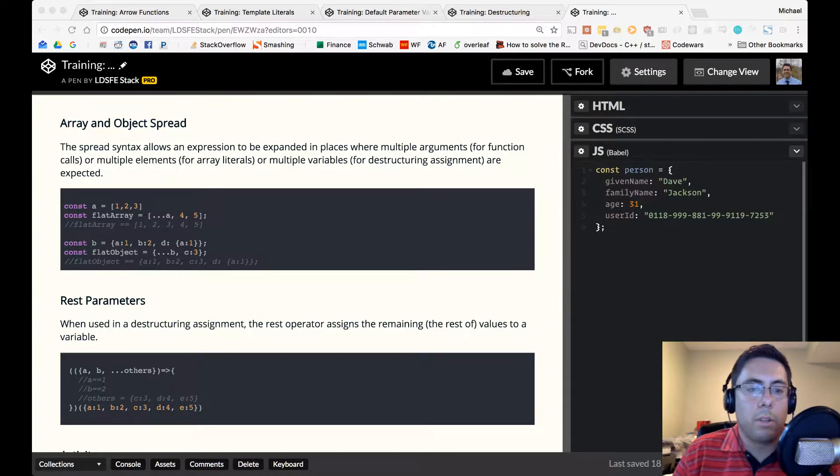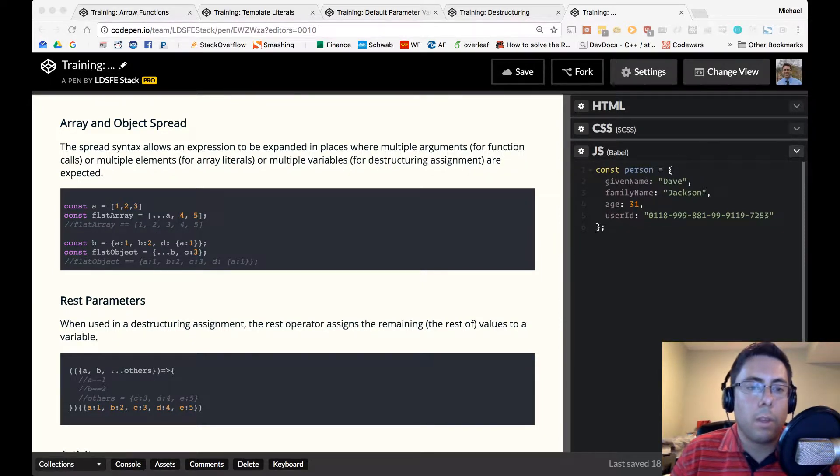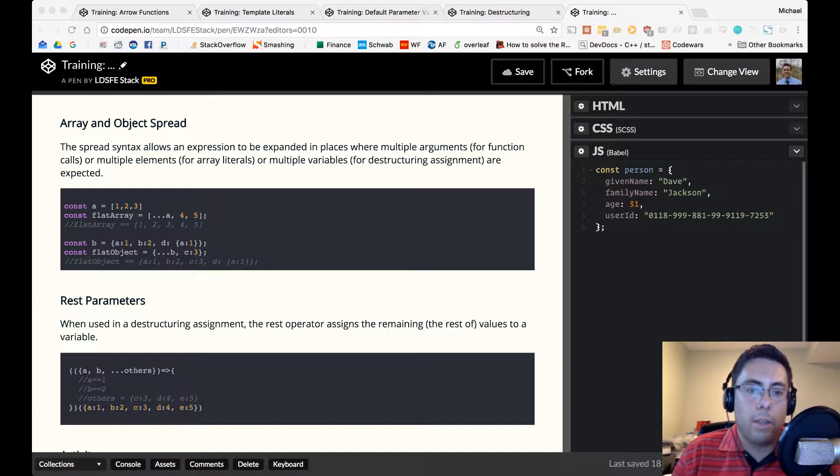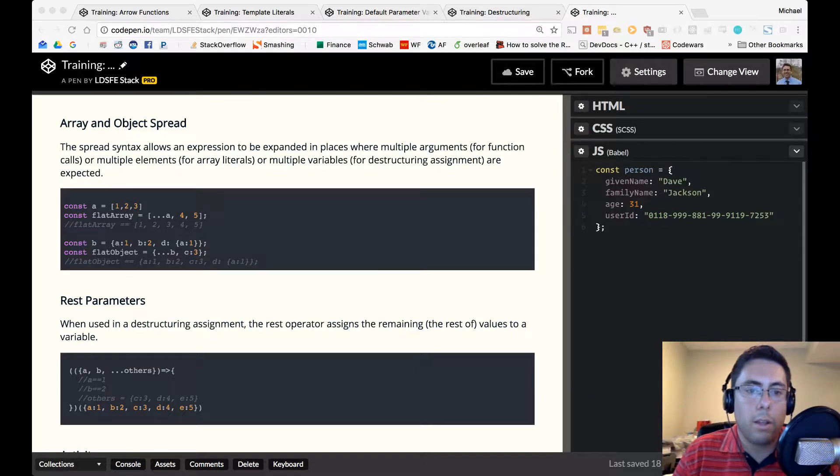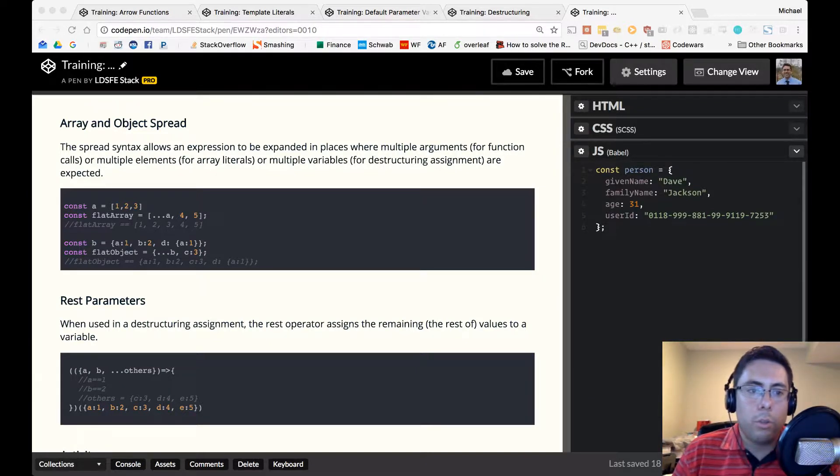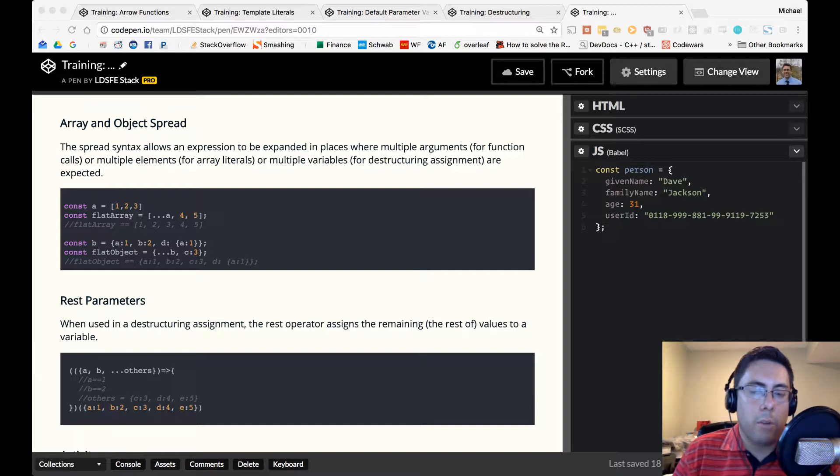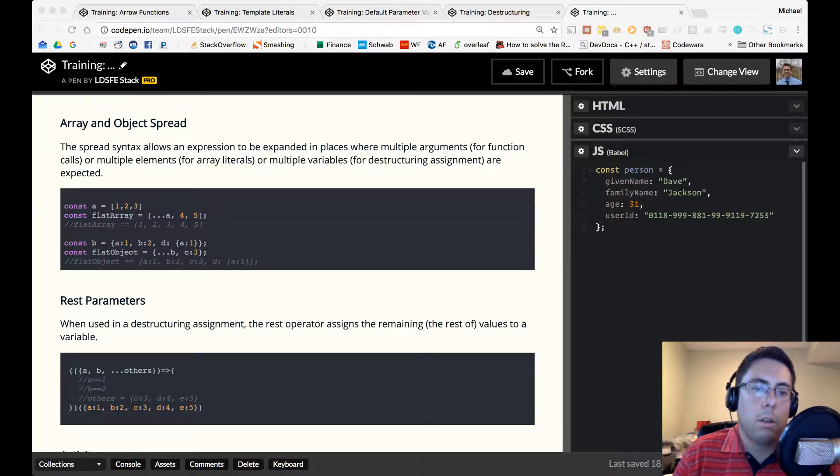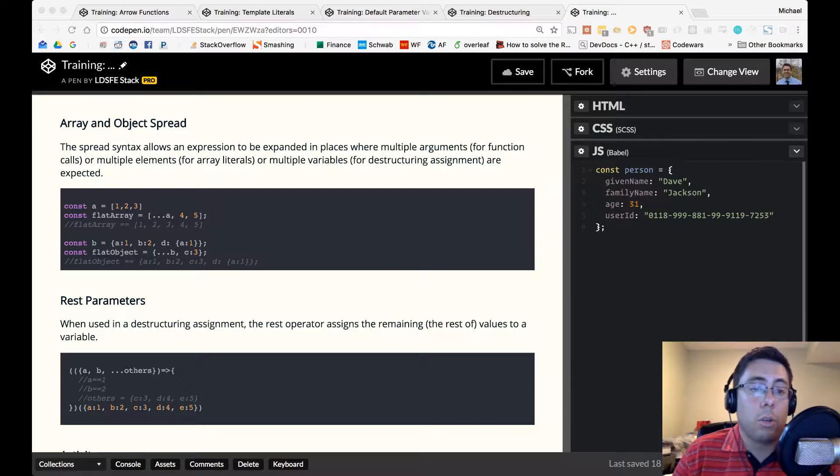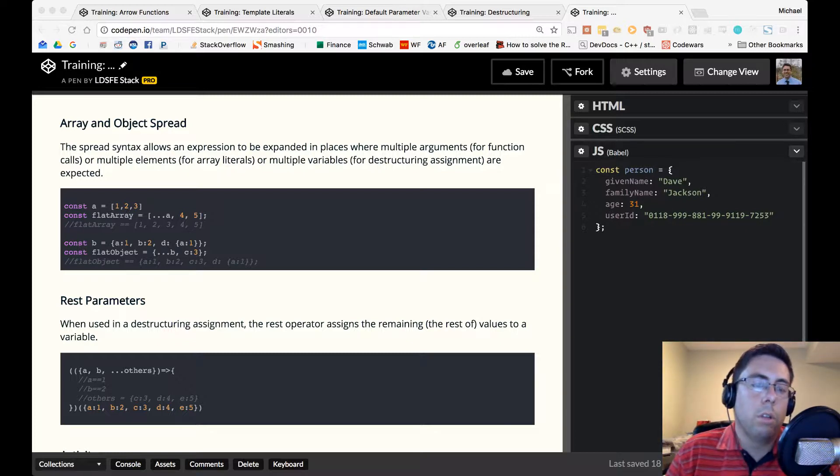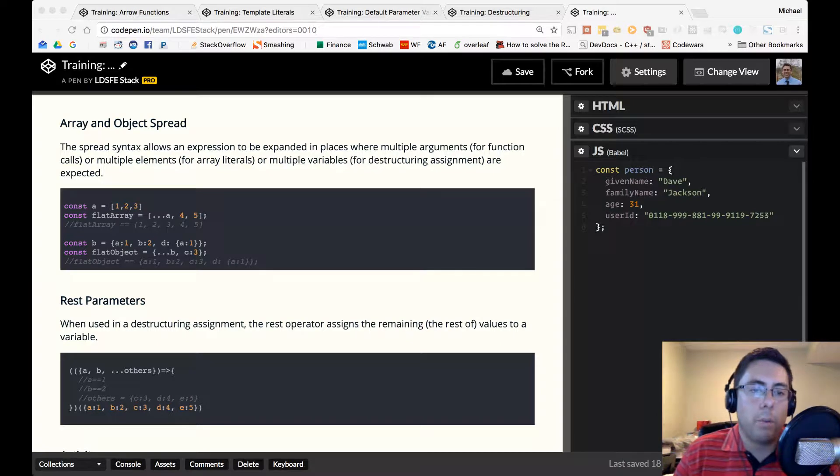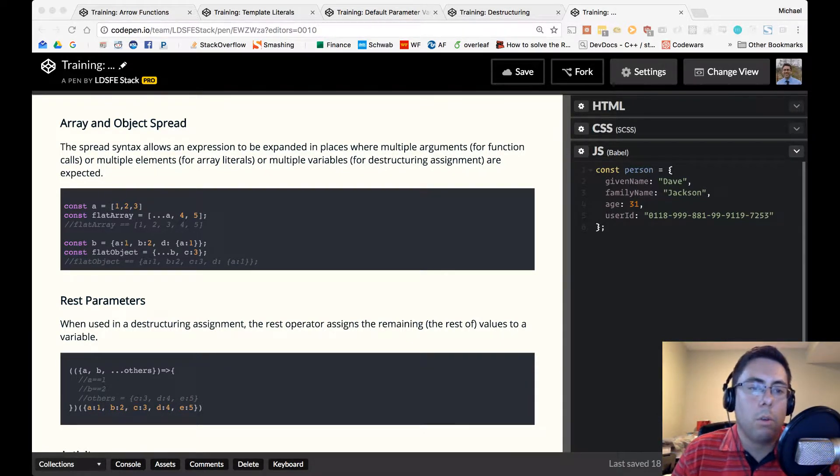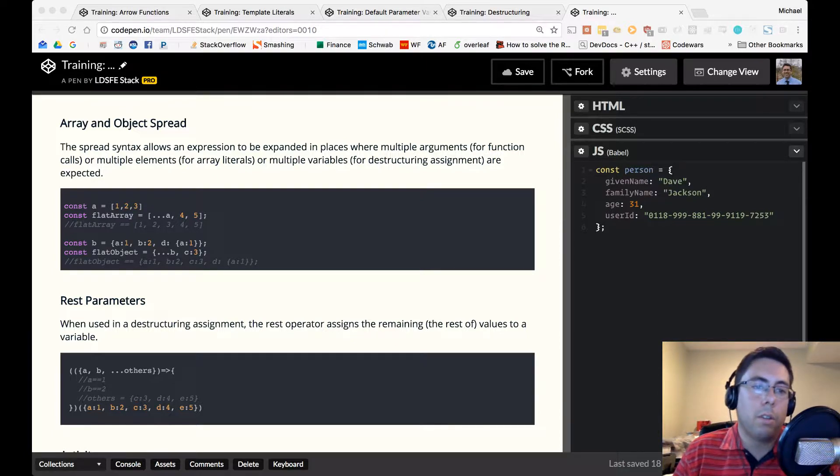So something to point out. Notice that d still contains, or d still points to a sub object, right? A equals 1. So when we use the spread operator on objects or arrays, it's just doing a spread of that first layer. Basically creating a shallow copy of whatever was in that original object or that original array. And so we're not going to be deeply flattening or deeply spreading on these objects or arrays.